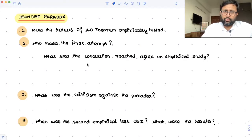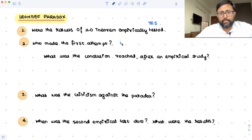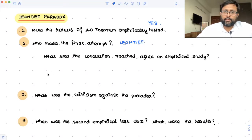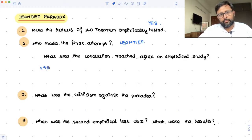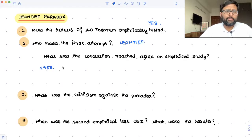So if empirically the data also shows that this is the case, then we will agree that this theory holds. This was empirically tested by Leontief. He tested this. So after the empirical testing, Leontief, in the year 1953, used input-output tables to find out the pattern of trade. He said that the US, being a capital-abundant nation, should be exporting capital-intensive goods. This is what H-O Theorem says.